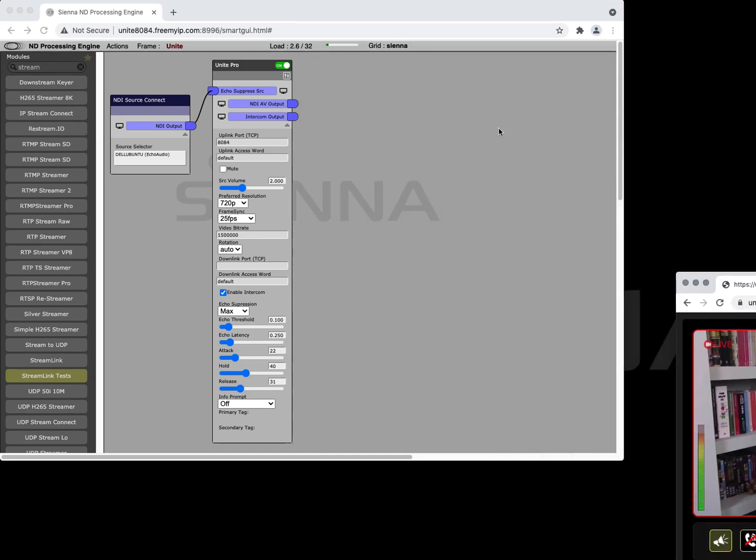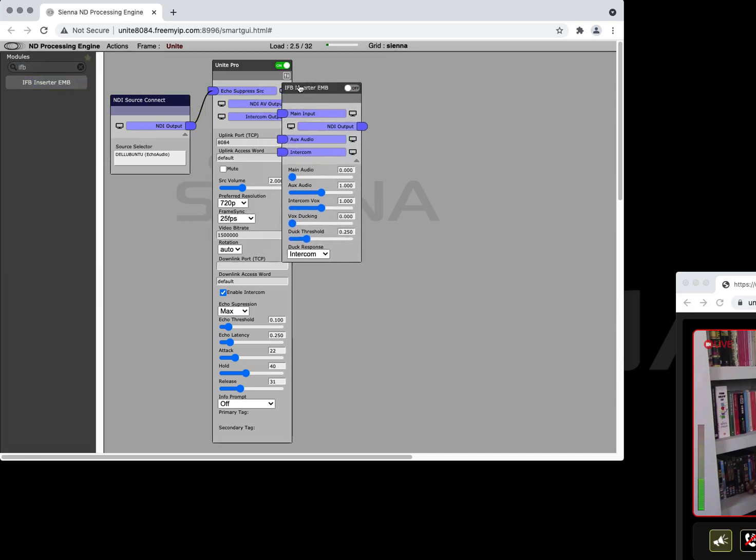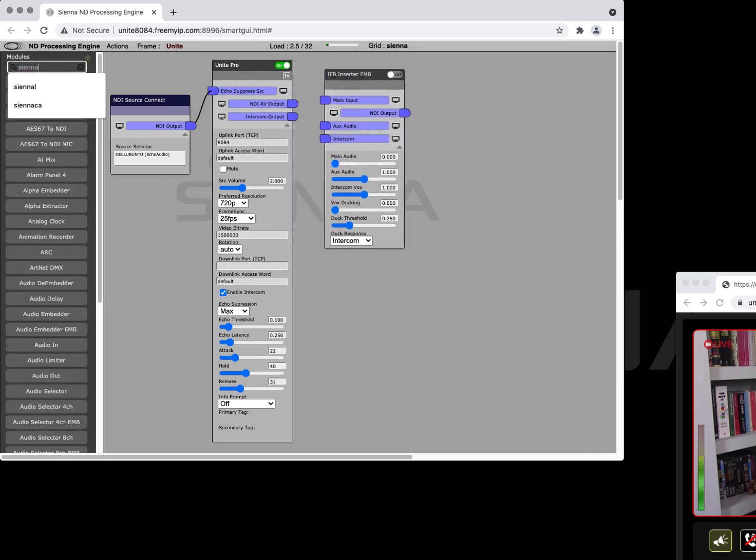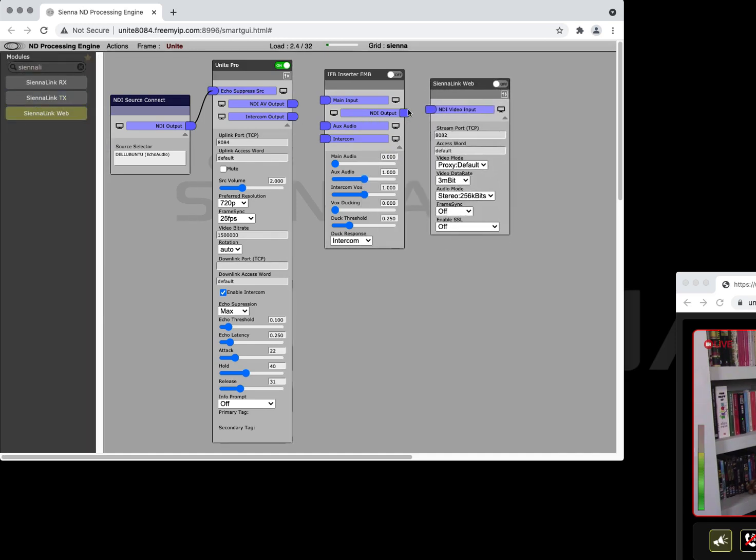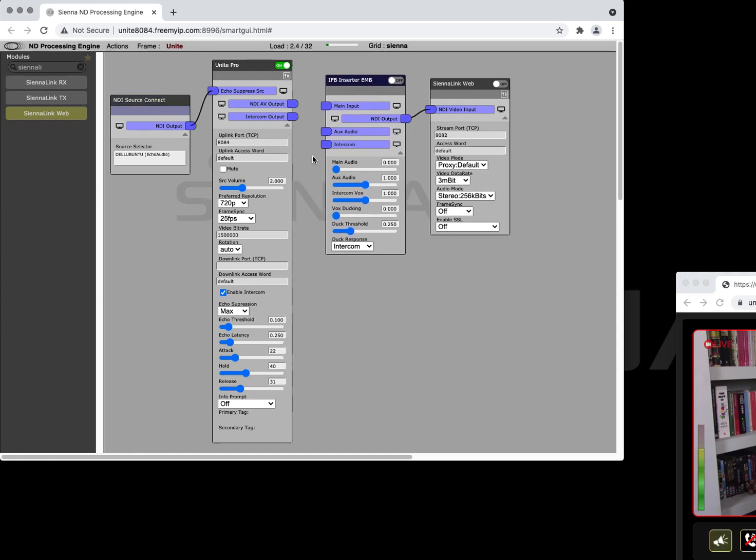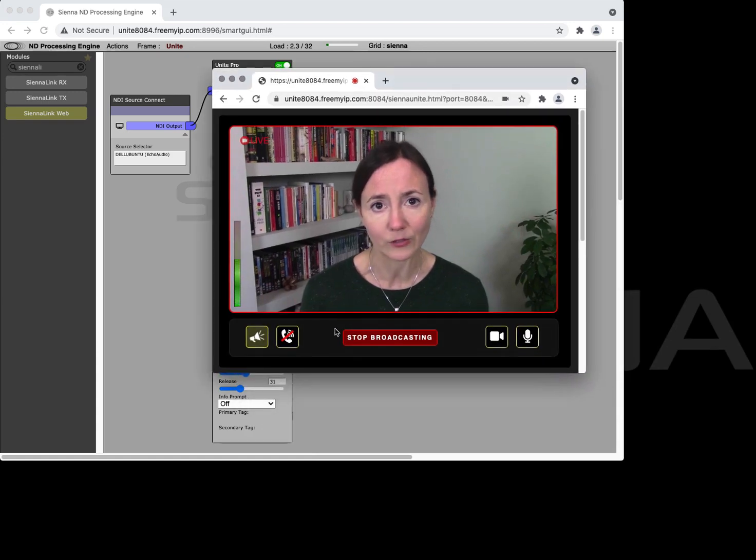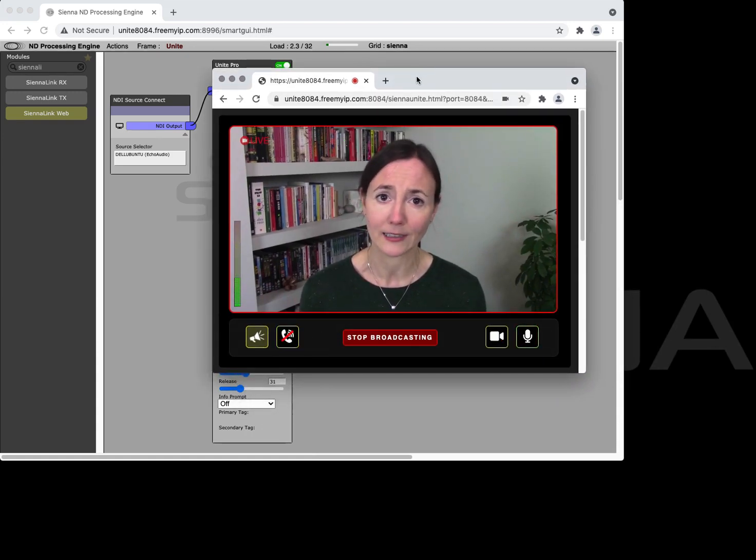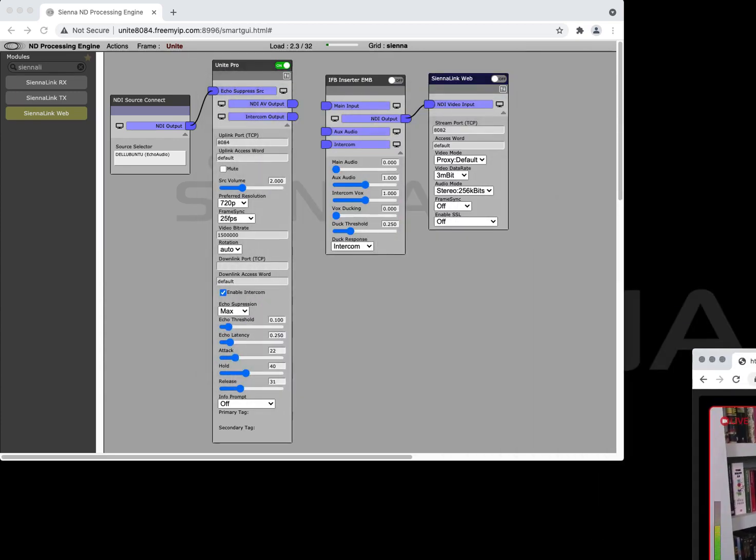Similarly as we showed earlier with the CienaLink Web Return module you've got the IFB inserter and then a CienaLink Web module. This is the normal configuration for feeding a return speaker and in the IFB inserter module you can also insert an intercom feed which will go into the ear of your contributor so once again your director can talk to them and using the intercom button here your contributor can talk back to the director. So we've got complete two-way comms in addition to the contribution and return feed.